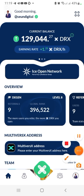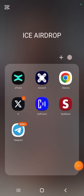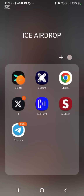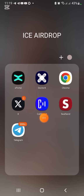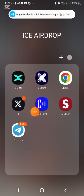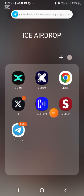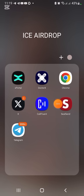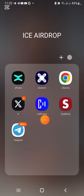These are the apps you need: number one, download xPortal. You also need Twitter, an account on Confluent, and an account on SealSend. If you don't have accounts on Confluent and SealSend, I'll drop the links in the description box. These are also airdrop projects just like xDoctor, so you need accounts on them.